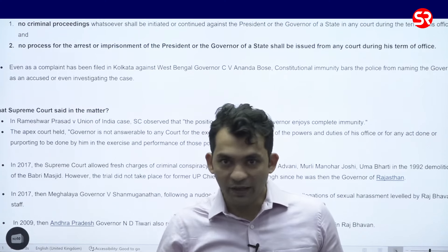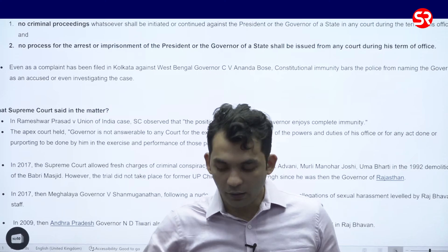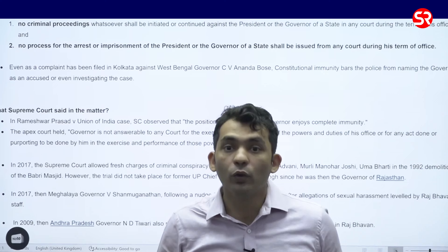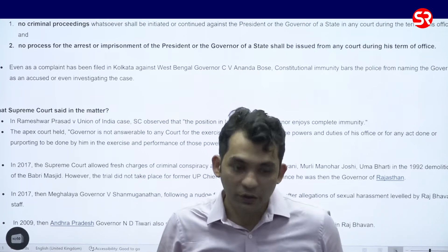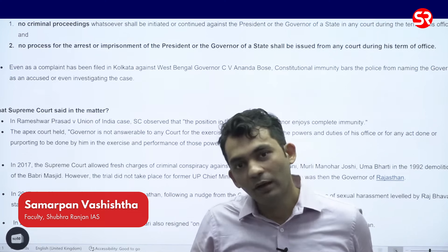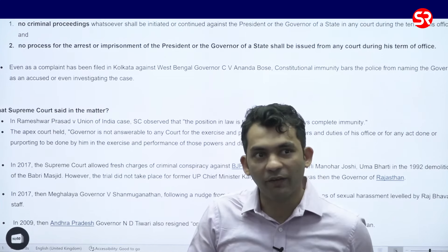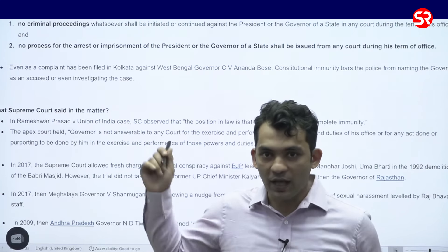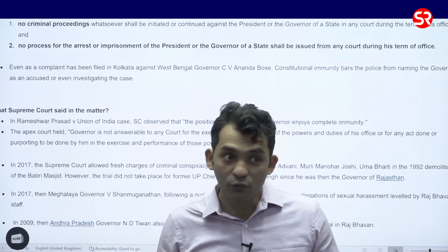Furthermore, since we are on the topic of the Governor and President and their impeachment, the Governor holds office during the pleasure of the President; however, as an exception to this pleasure doctrine, the Governor can also hold office for five years. So this was today's current affairs short, and Article 361 is in news along with Article 61, Article 14, and Article 156, which we have discussed.